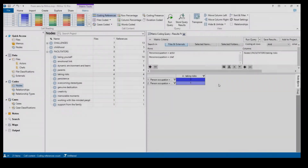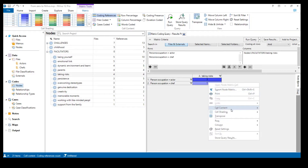As we can see, the 'taking risks' code appeared three times in our actor data and once in our chef data. One important point: at the moment the cell content shows us coding references. If you look at the menu at the top it tells us what the cell content is — you can also right-click and go to Cell Content. Coding references means it tells us how many times this code appeared in actor data and in chef data.